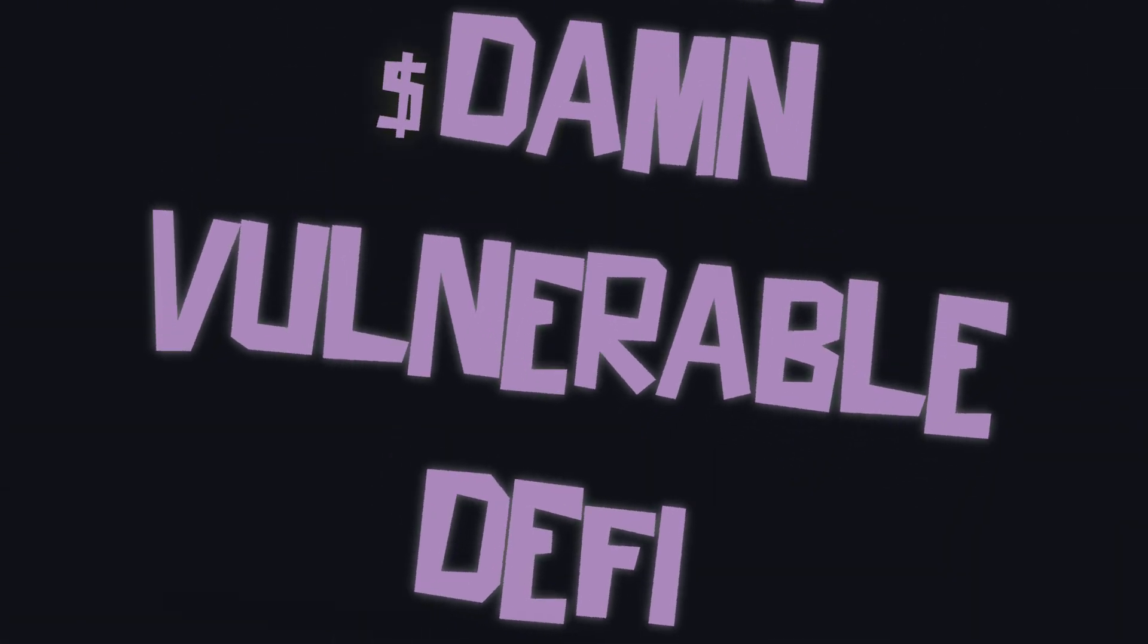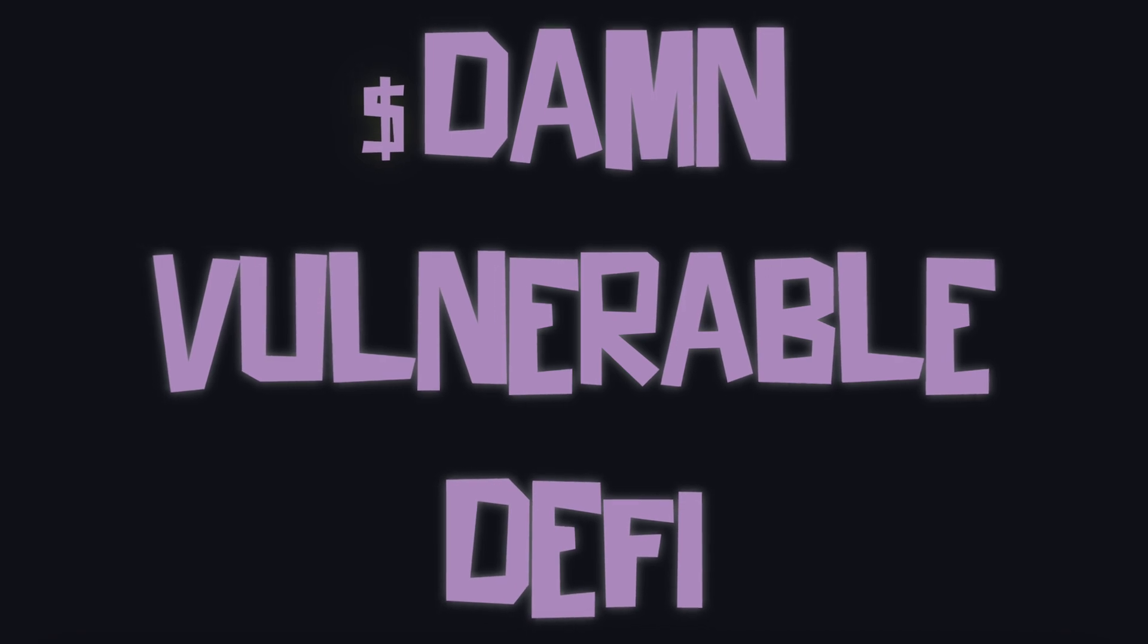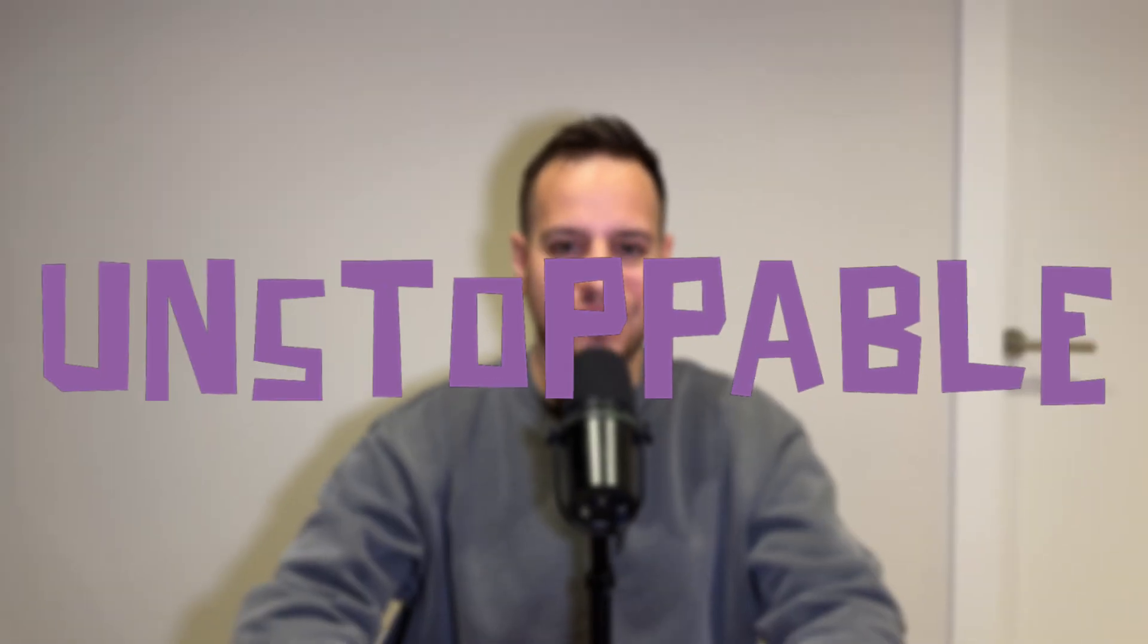Hello guys, it's Johnny Time and welcome to another smart contract hacking tutorial. In this video we're gonna solve the first challenge in Damn Vulnerable DeFi version 4, the Foundry version, which is Unstoppable. So without further ado, let's get started.